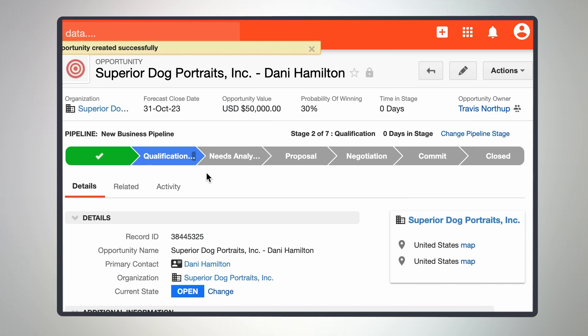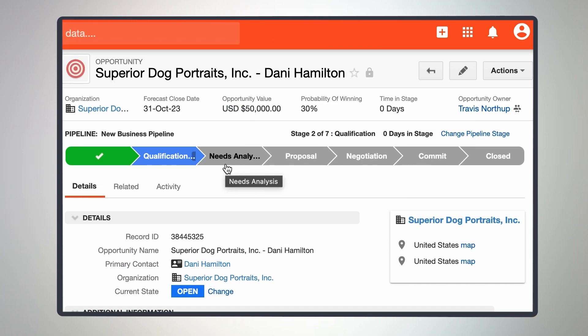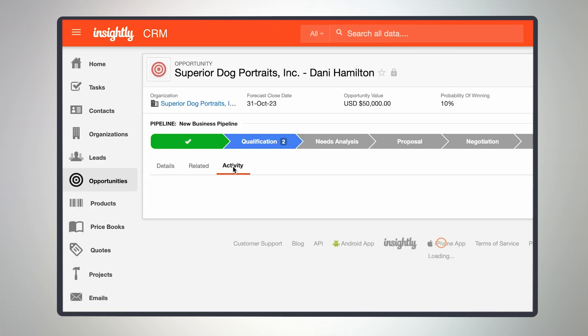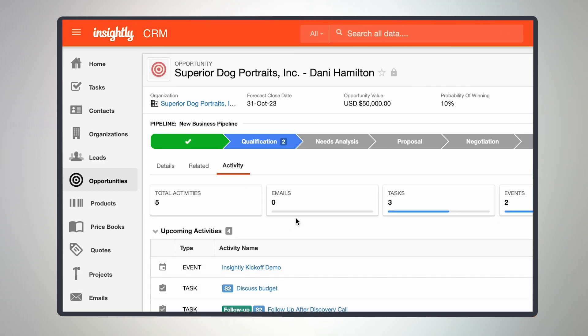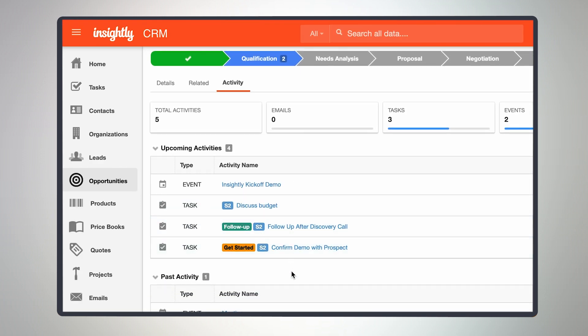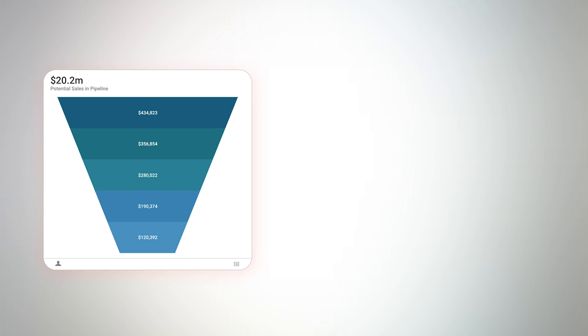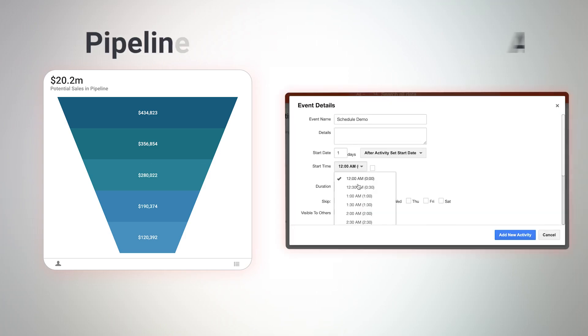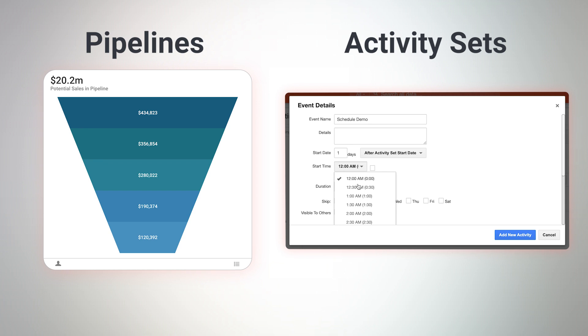In any case, setting up a pipeline allows anyone on your team to see the status of a project or opportunity, what has been done, and what still needs to be done. Combining pipelines with activity sets will also generate tasks for different members of your team as each stage is completed, helping everyone stay coordinated and ensuring follow-up is done.